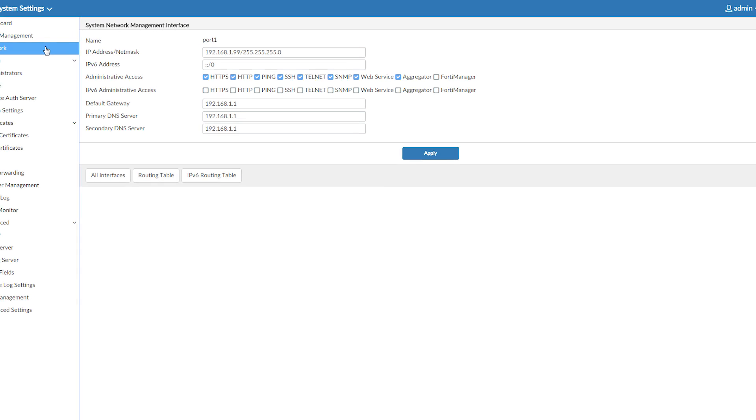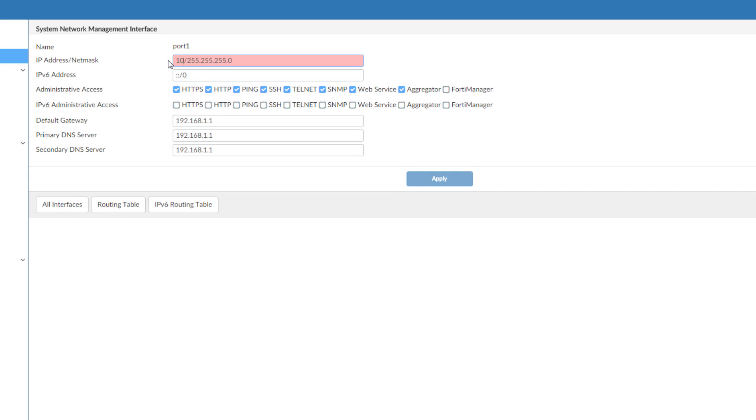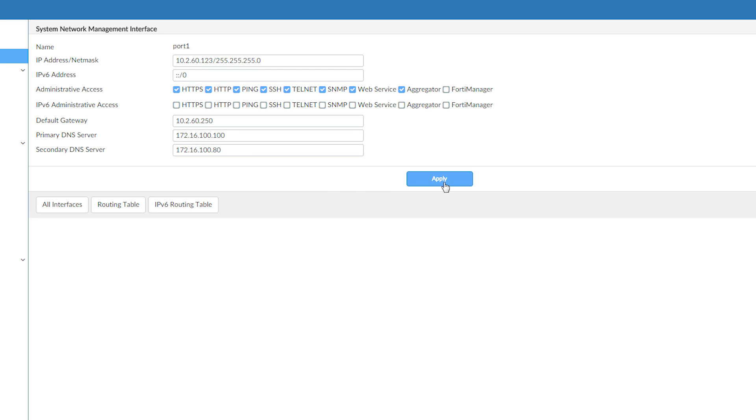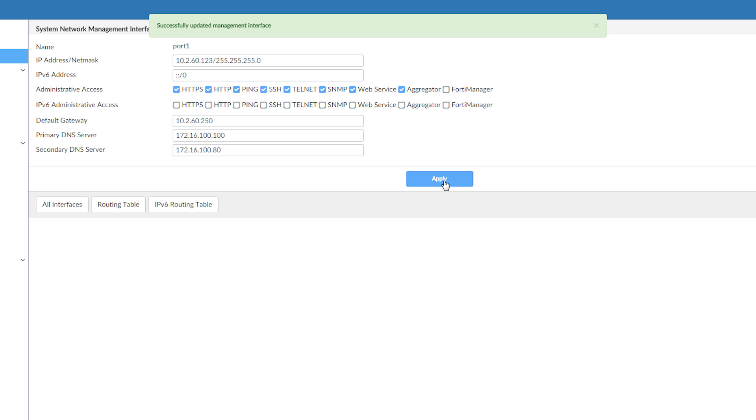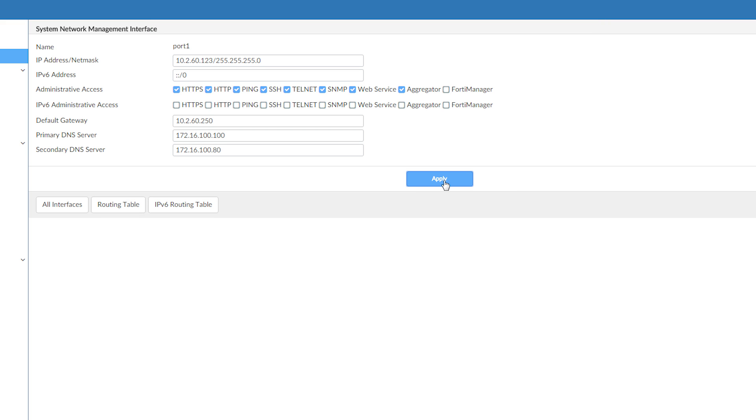Now let's change the IP address of our new FortiAnalyzer for one we added to our production network. And apply. We will now lose connectivity to the FortiAnalyzer, and the next time we access it, it will be on the new address we specified here.